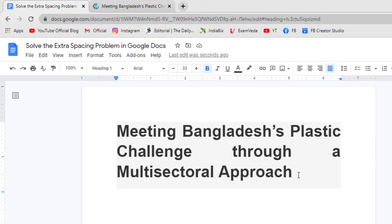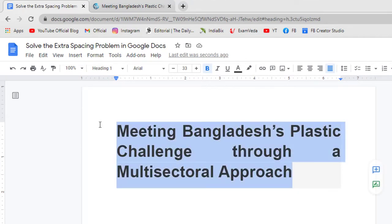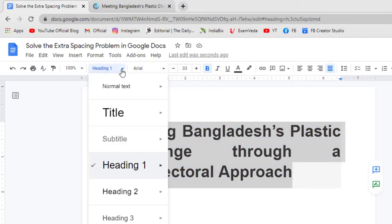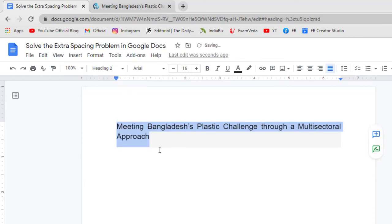So for removing the extra spacing, select the text and click on this drop-down menu. From here, select Heading 2. The extra spacing has been removed.